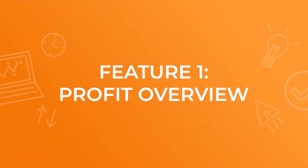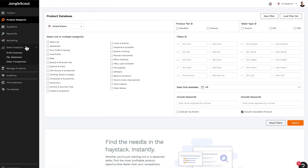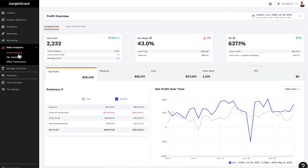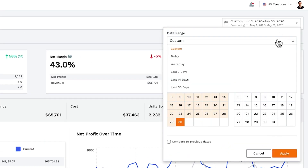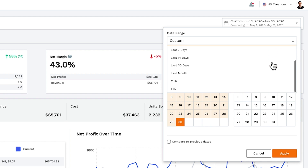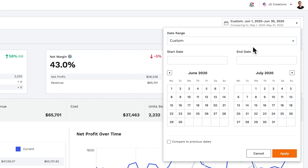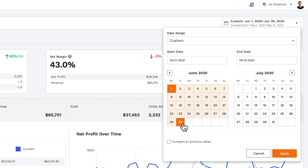Feature number one: profit overview. To start, click on Sales Analytics and then Profit Overview. The first thing you can do is select your date range. You've got a number of options here, such as today, yesterday, the last seven, 14, or 30 days, last month, as well as month to date and year to date. The other option is to set a custom date range, which you would do in the start and end date fields reflected in the calendar below.